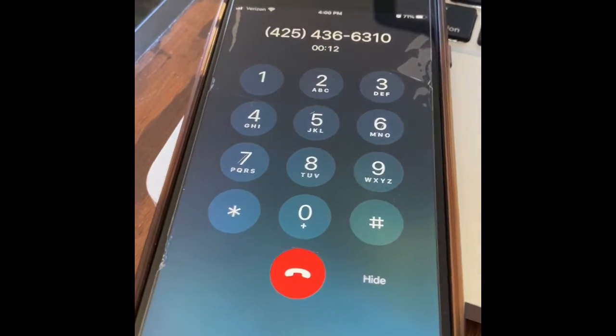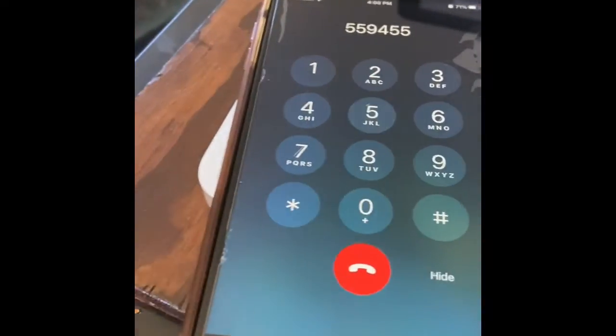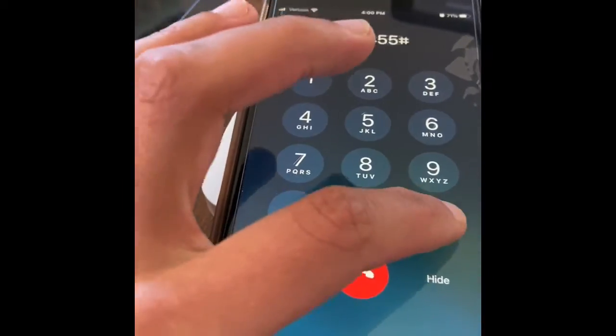Bring up the keypad and enter your access code, which is 5-5-9-4-5-5, then hit pound.